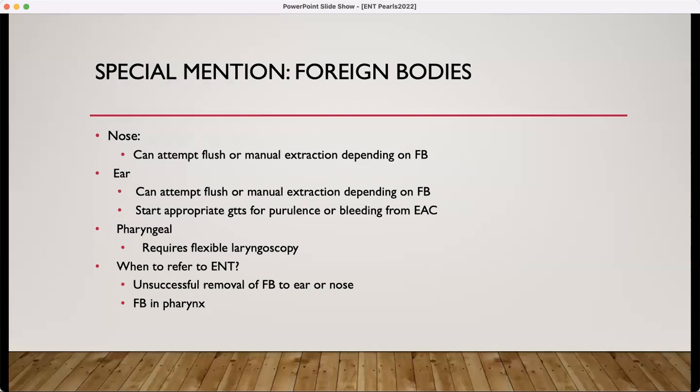Foreign bodies. Foreign bodies in the nose are very often associated with a very malodorous purulence. You can attempt to flush these out or manually extract them. Ear foreign bodies can be very tricky — as long as it's not a bean or something that might swell, you can attempt to flush it or manually extract it, though this may be easier in the ENT setting with the assistance of microscopy. If you are able to extract it, make sure you do appropriate coverage. If there is any purulence or bleeding after removal, or if you're unable to get it out on your own, send the patient to ENT. Anything in the throat will need a flexible laryngoscopy.